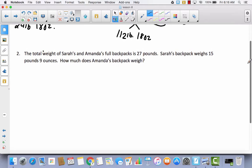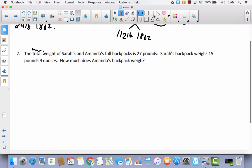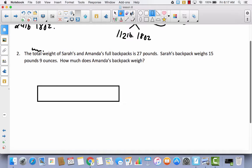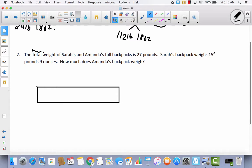Number 2: The total weight of Sarah and Amanda's full backpacks is 27 pounds. Sarah's backpack weighs 15 pounds 9 ounces. How much does Amanda's backpack weigh? I'm hearing the word 'total,' so I'll use a tape diagram. I know their combined total, so I'll label the tape diagram with 27 pounds and divide it into two parts — Sarah's and Amanda's.